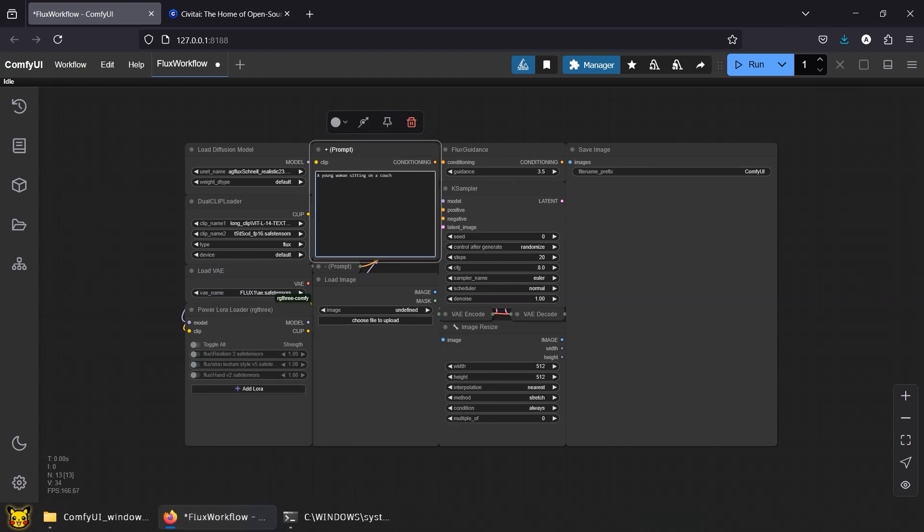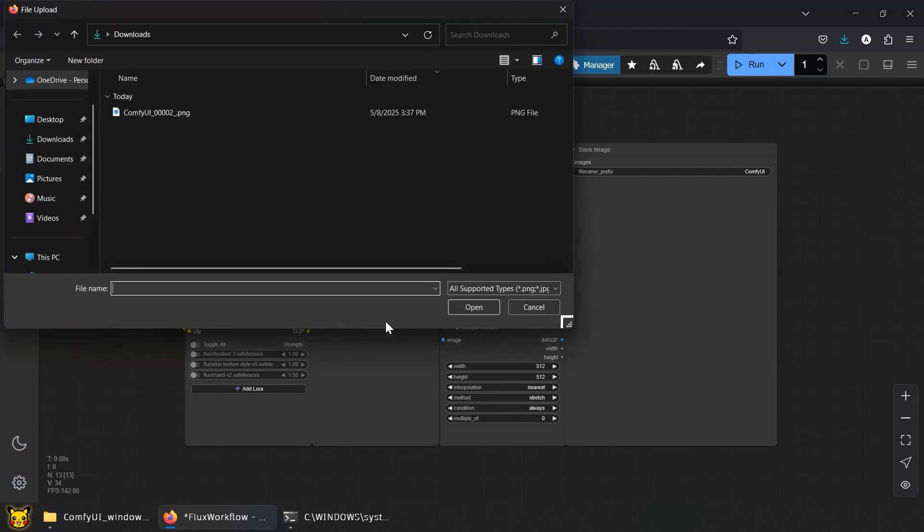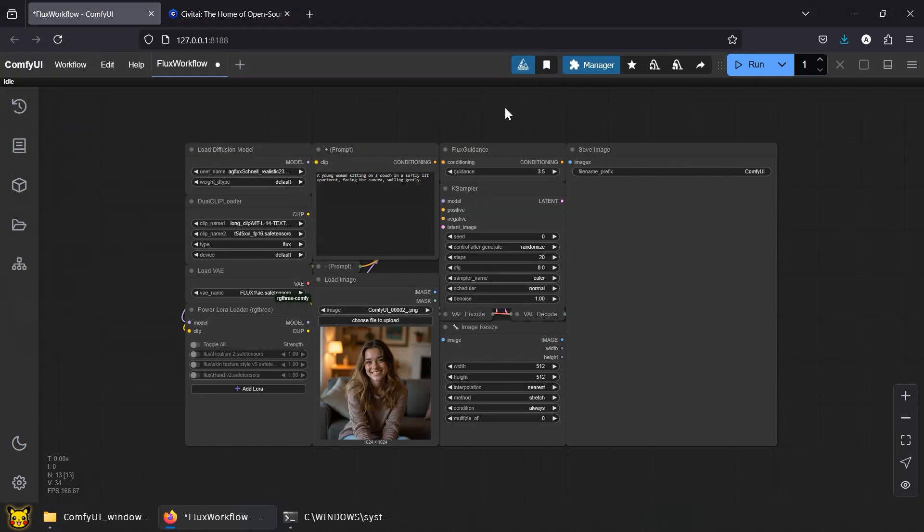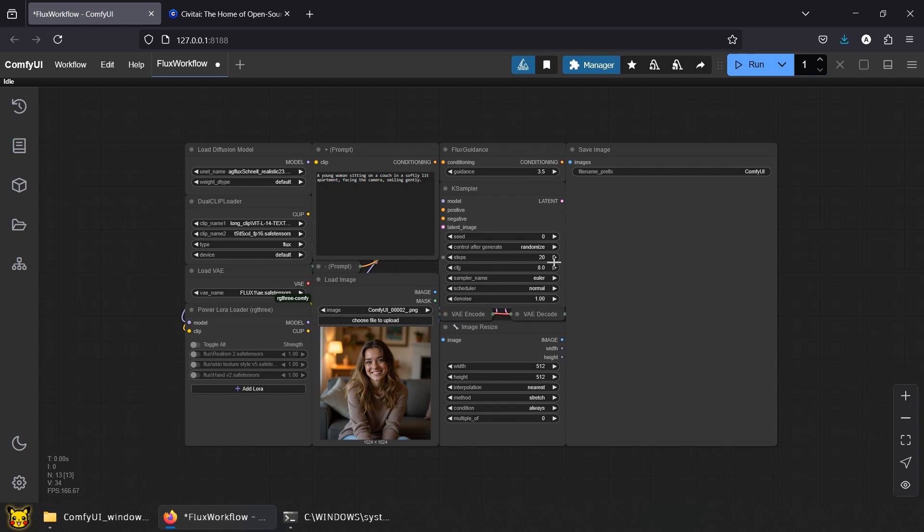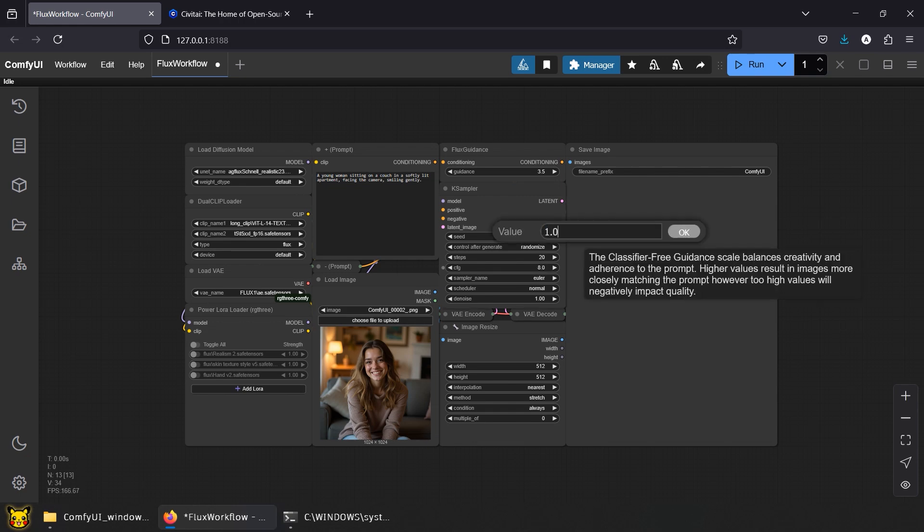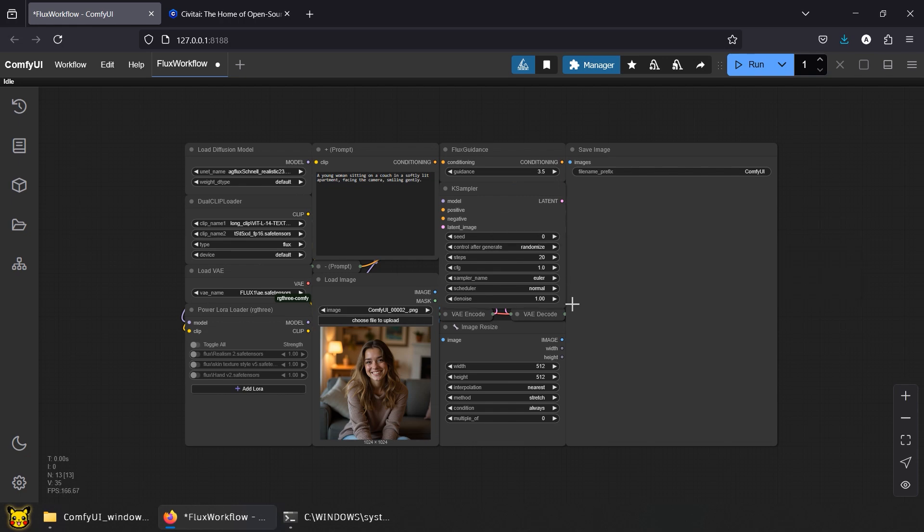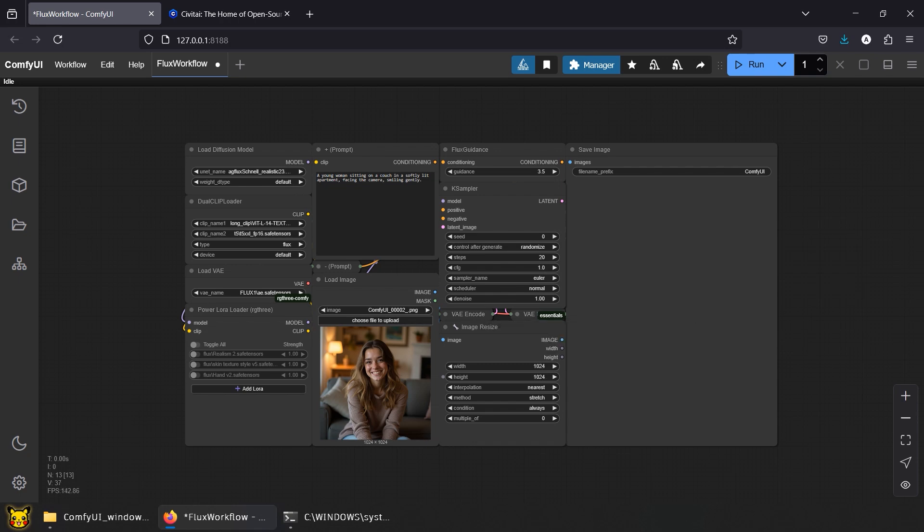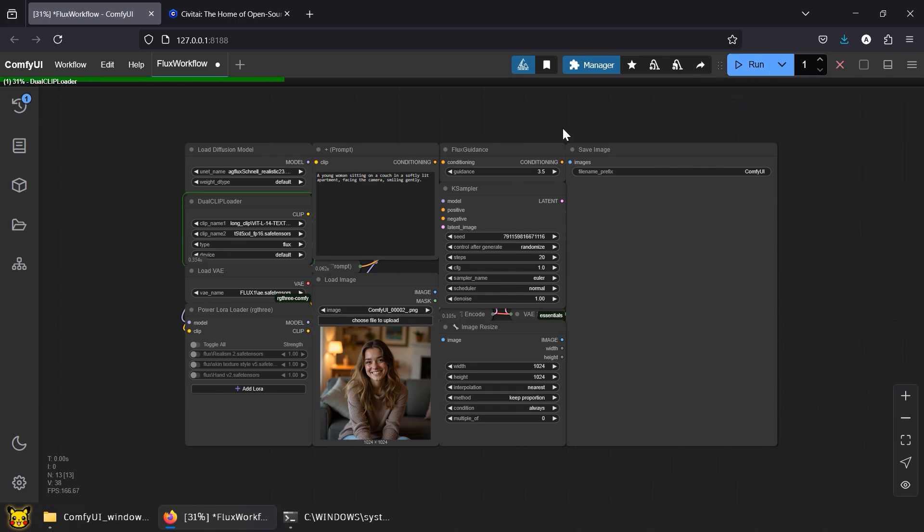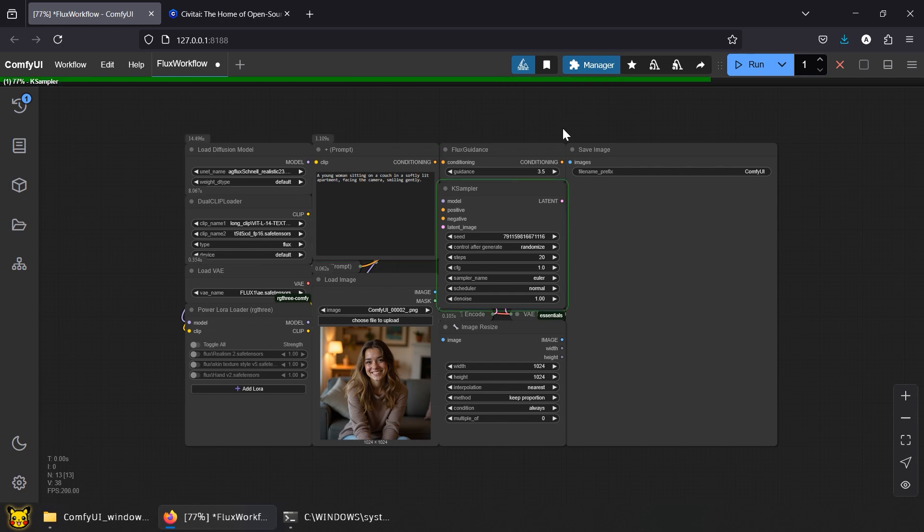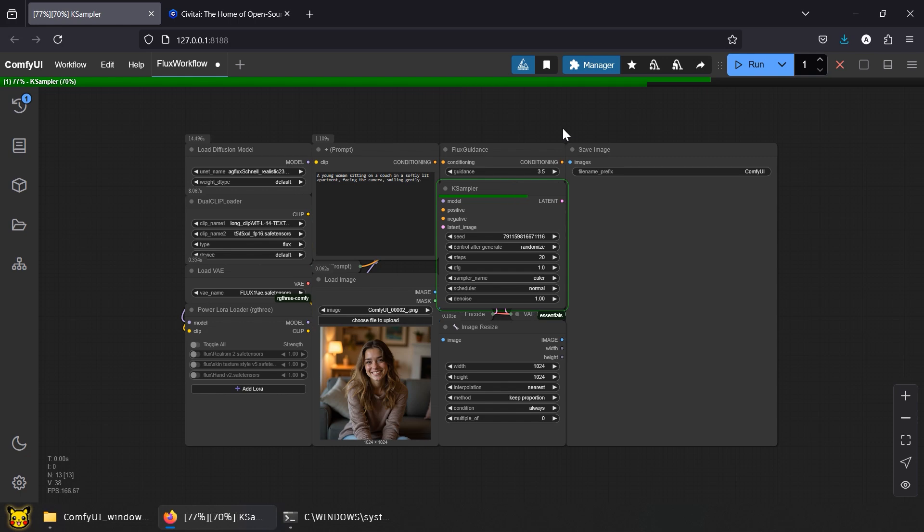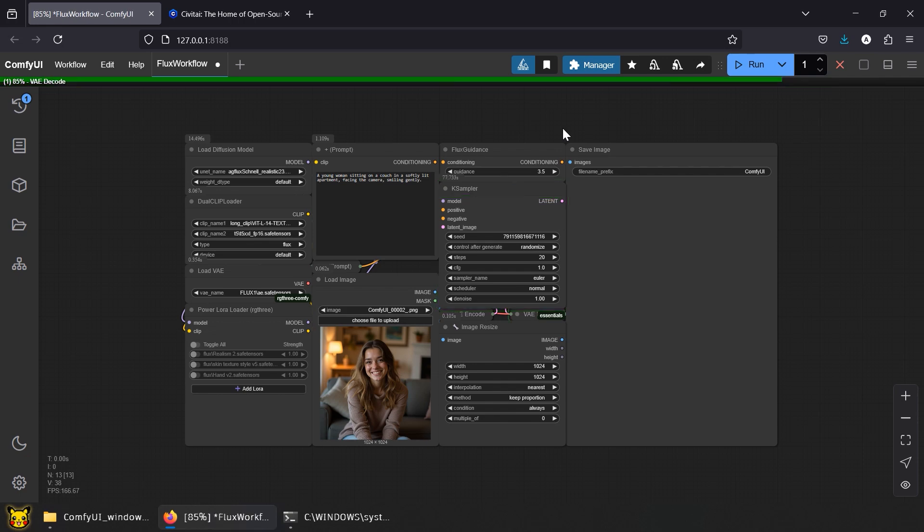Let's try the same prompt again and upload one of our previously generated images. Set Flux Guidance to 3.5. For the case sampler, Steps 20, CFG 1.0 and Denoise at 1.0, this keeps it in Text to Image mode. Set the image size to 1024 by 1024. Method Keep Proportion. As you increase the dimensions, generation time also increases significantly. Run. Remember, your Denoise value determines whether the workflow is Text to Image or Image to Image. A value of 1.0 treats the workflow as pure Text to Image and completely ignores your input image. Lowering the Denoise value lets the input image have more influence, shifting it toward Image to Image.